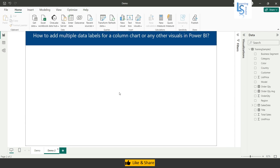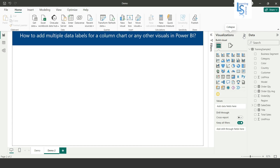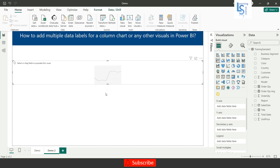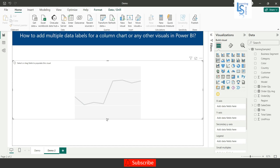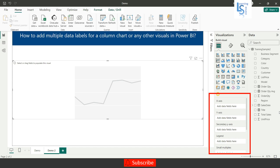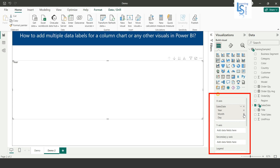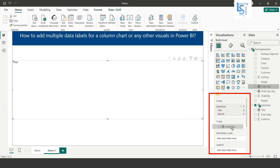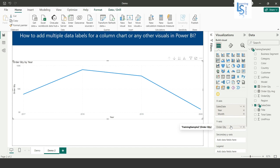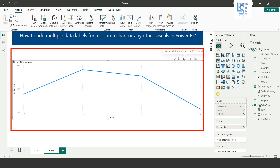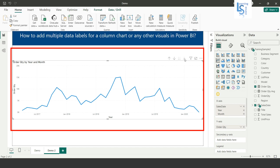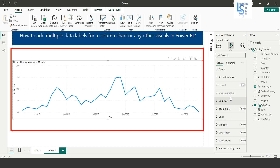Let me now add a line chart. In the line chart, I will add Sales Date on the x-axis. From the Sales Date hierarchy I will remove Quarter and Day, leaving only Month and Year. On the y-axis I will add Sum of Order Quantity. Now I will go to the Data Level option.